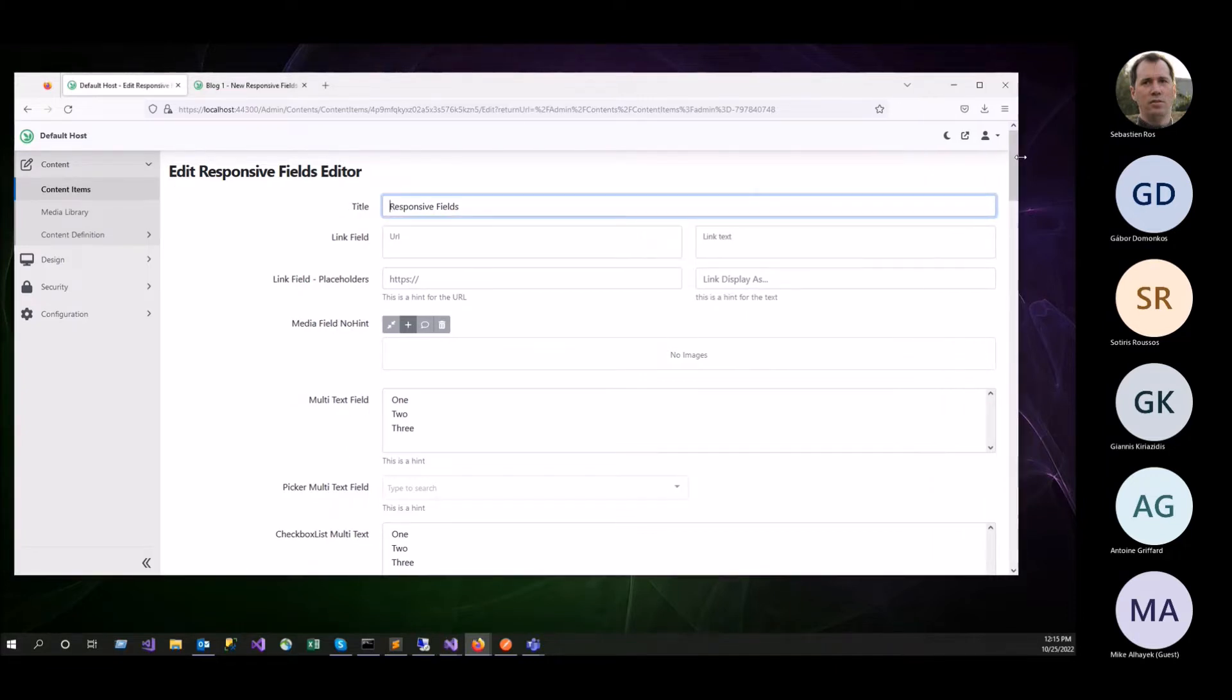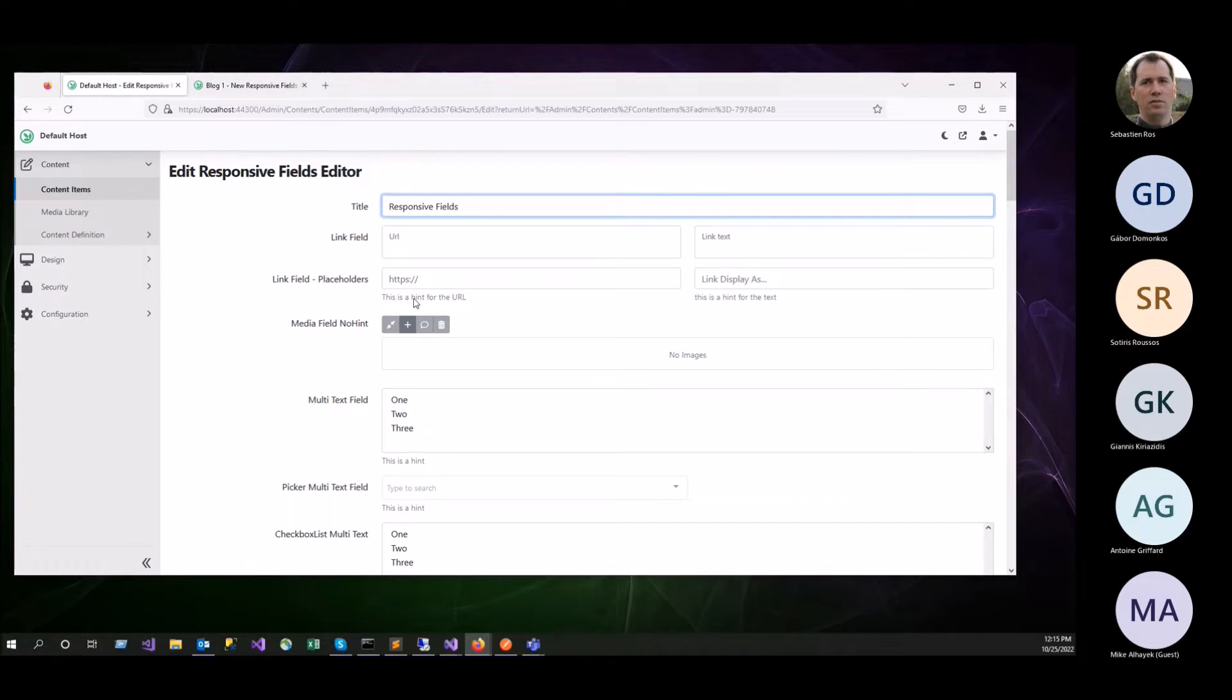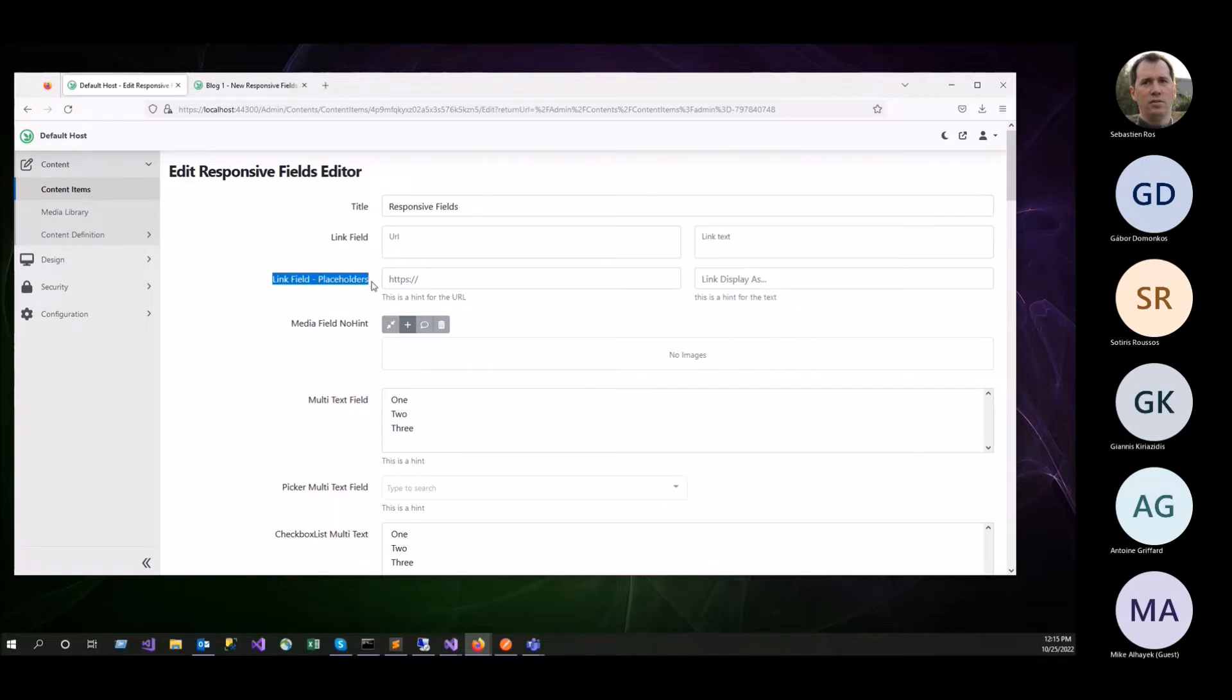First of all, as you see now, the fields are listed with the title being on their start point. In this case, it's to the left. So if you have a right to left, it will be on the right.